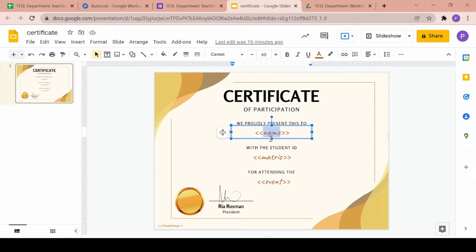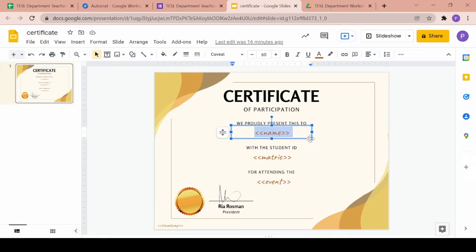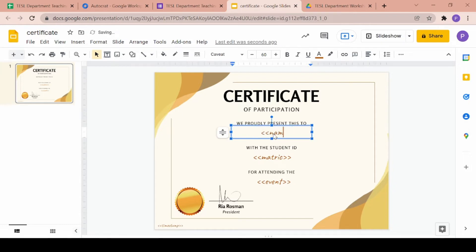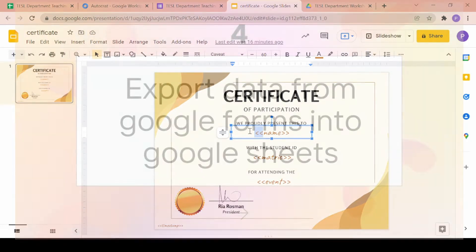It's basically the formula for Autocrat and as you can see, I've put in name, matrix, event and timestamp on my certificate. This is where all the information provided by the participants will show up once they've finished filling up the Google form.